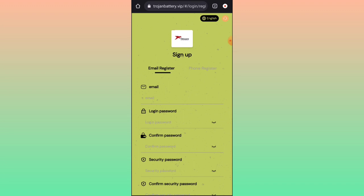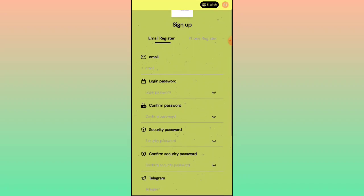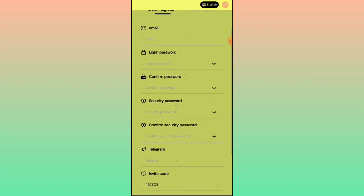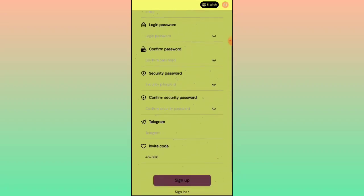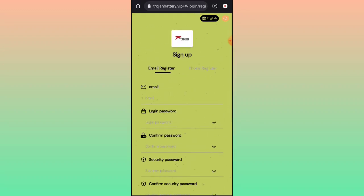When you click my registration link, you will get an additional interface. In the interface, you have to register again and you can unlock some income in this platform. In the registration process, fill up your email address, login password, confirm password, security password, confirm security password, and fill up your Telegram.